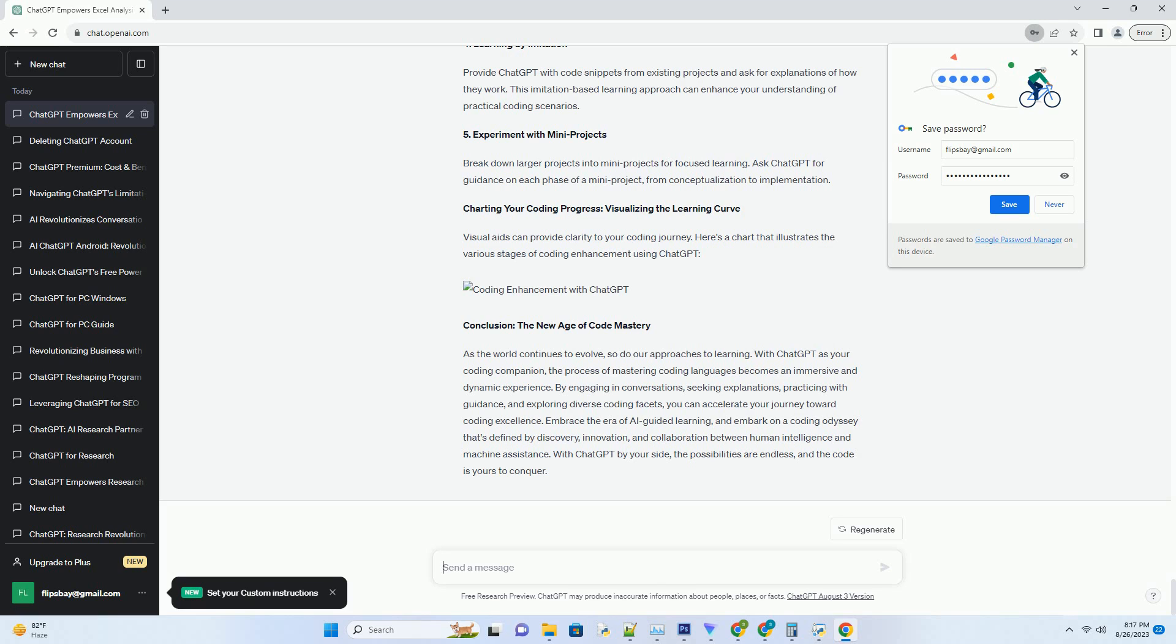Imagine having a virtual coding mentor available 24-7, ready to answer your questions, provide explanations, and help you unravel the mysteries of coding languages. In this comprehensive guide, we unravel the secrets of using ChatGPT to expedite your coding prowess.